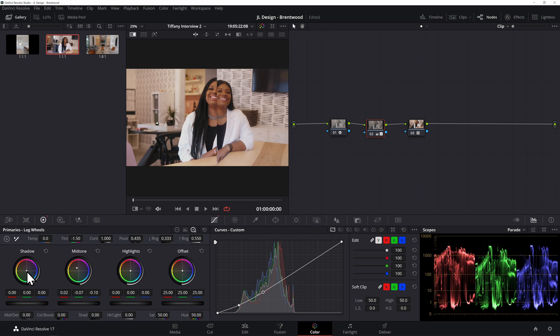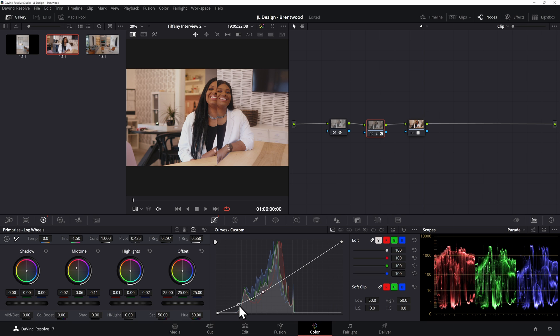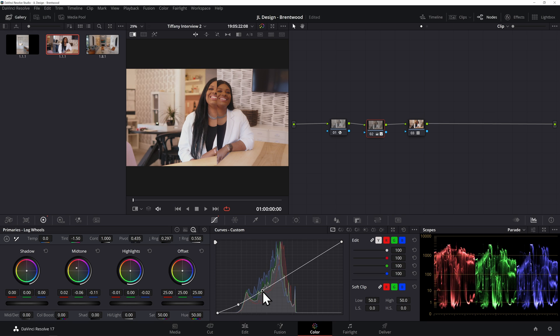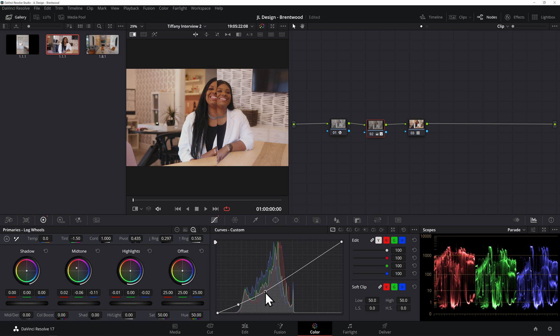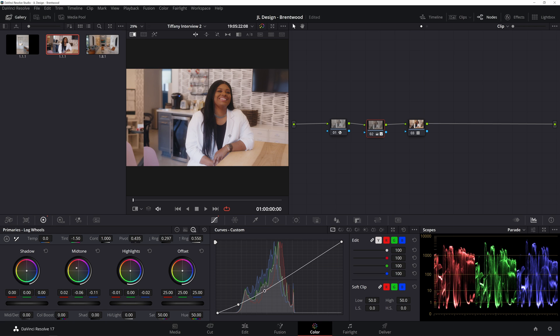And then in the shadows, I'm going to bump a little warmth in the shadows as well. Actually I can just lower the range. Yeah. I love it. Maybe a little bit more to the yellow and even a little less contrast. I like that.